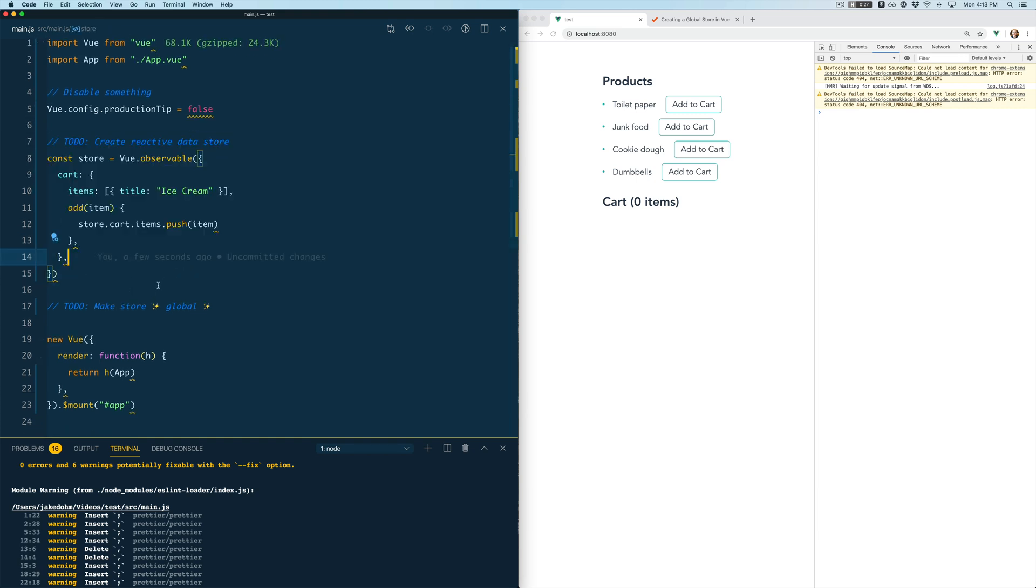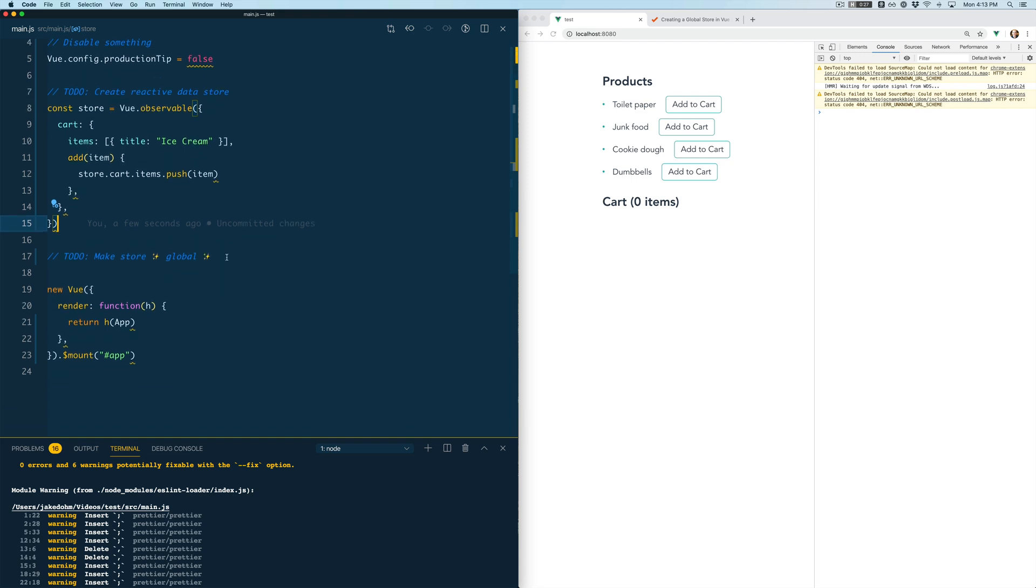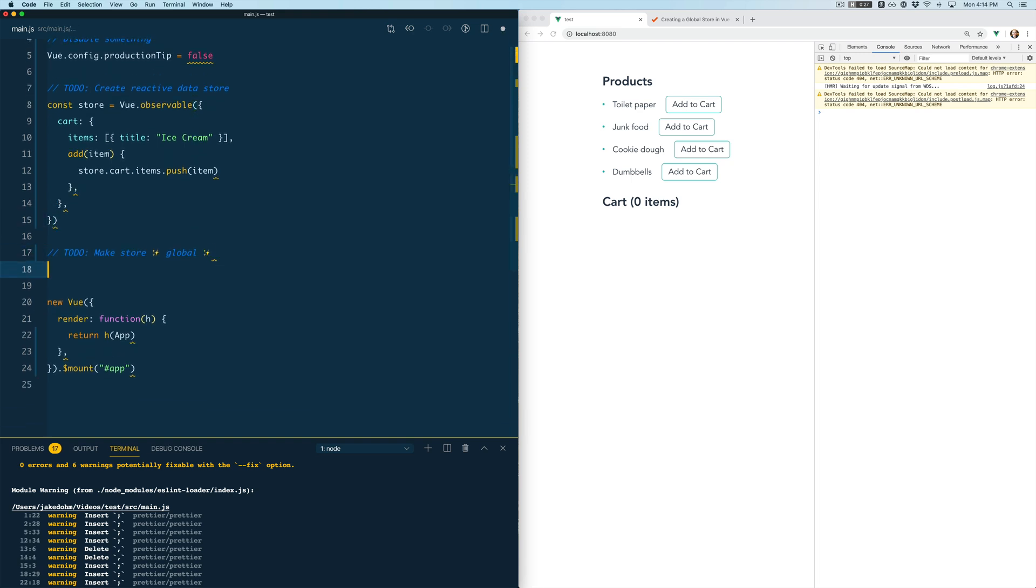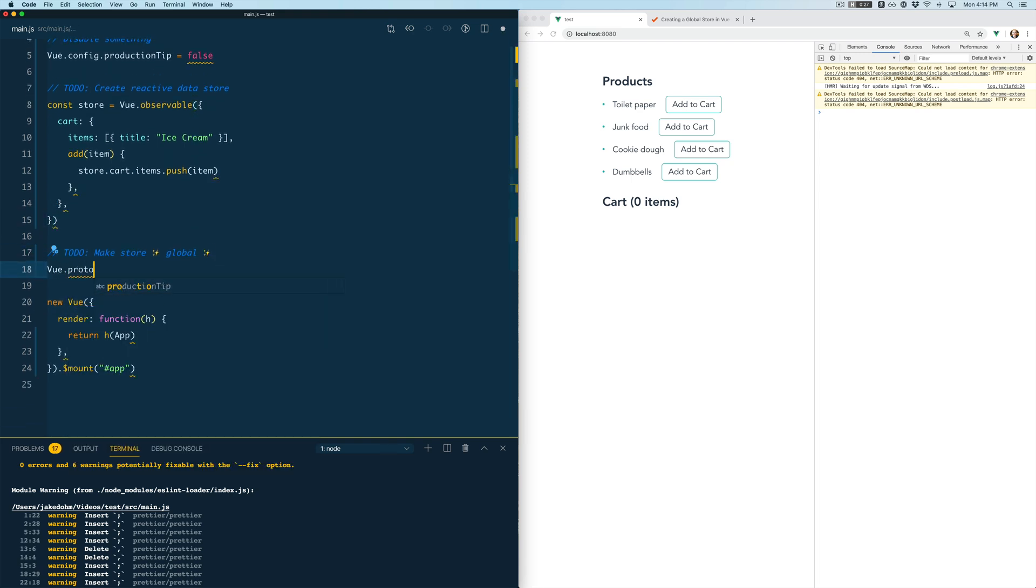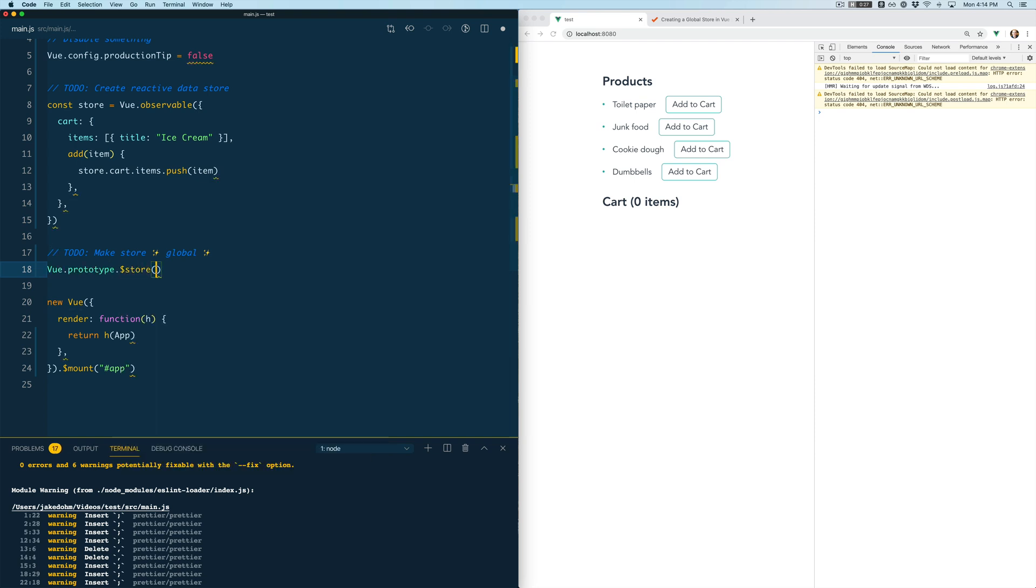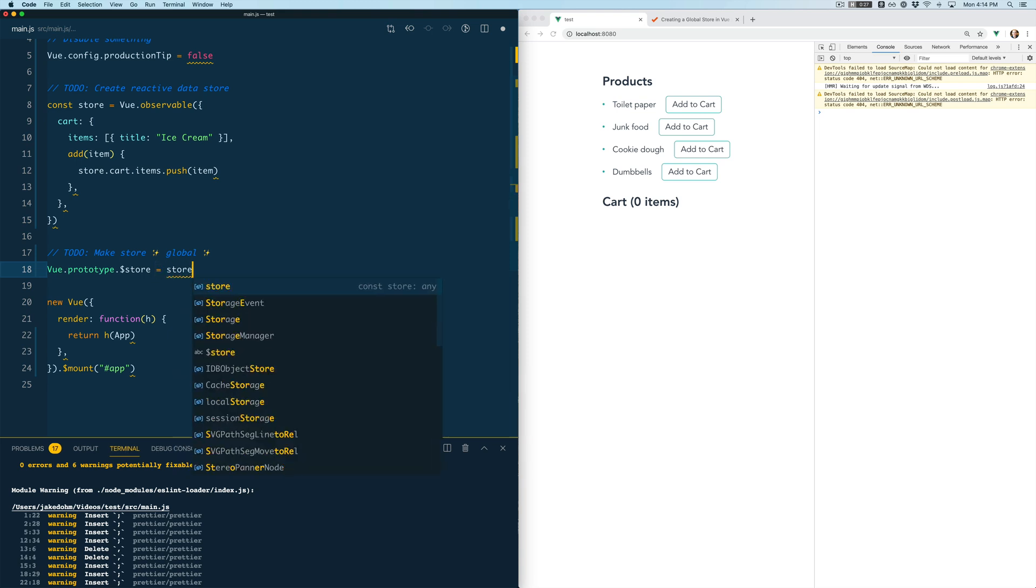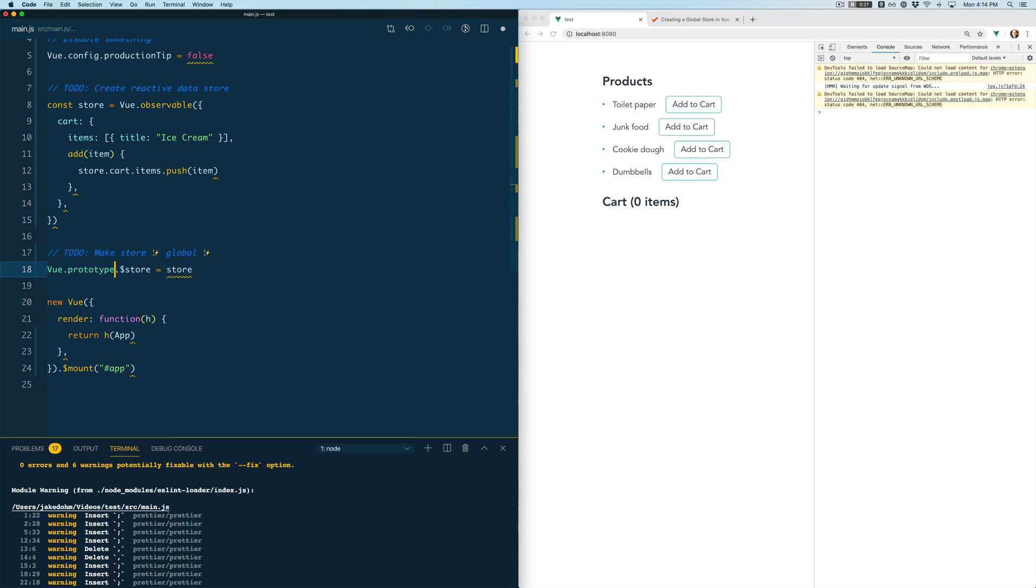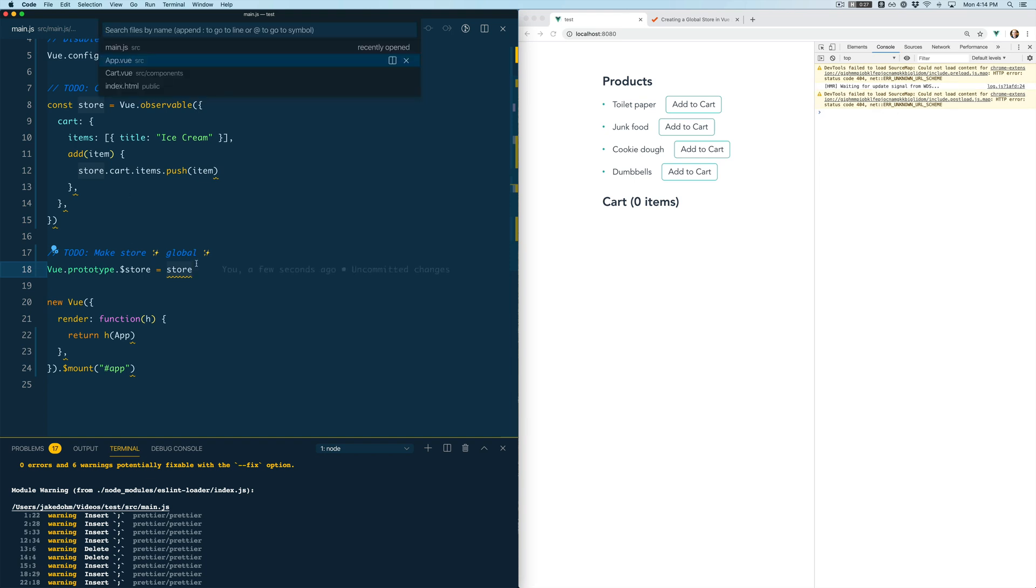It's reactive but we need to make it global so that we can actually access it anywhere in our application. So one way to do that in Vue is to attach it to the prototype. Anything that is attached to the prototype will be accessible on any component within your application. That's a pretty standard Vue convention. So we've got our store and we've made it available to all our components.